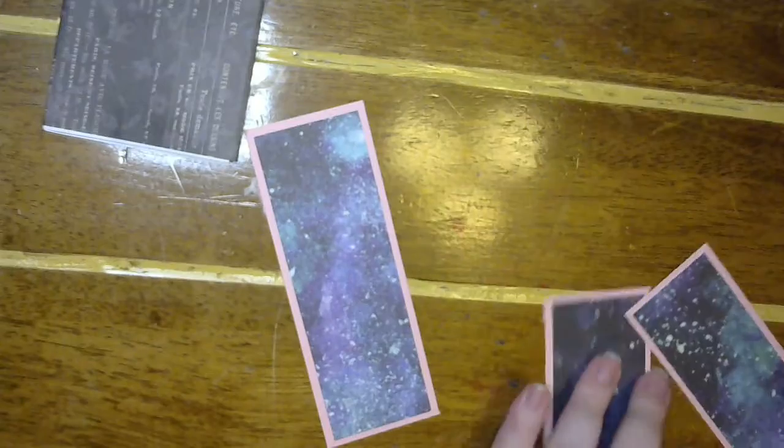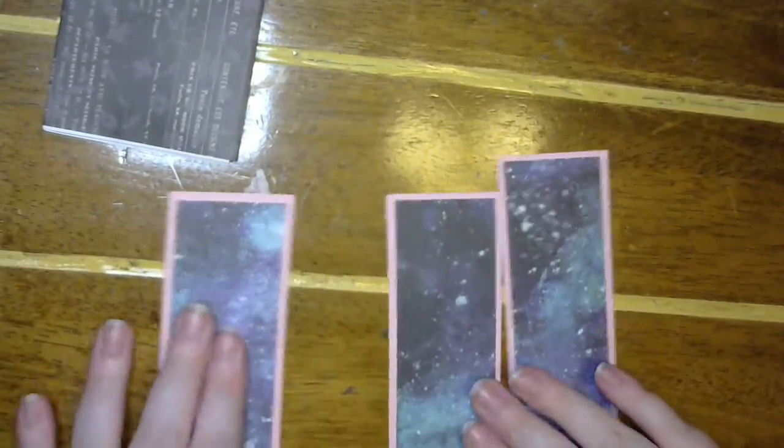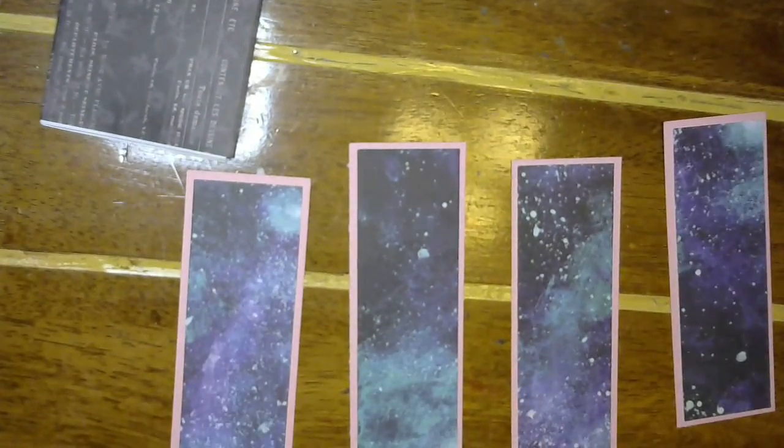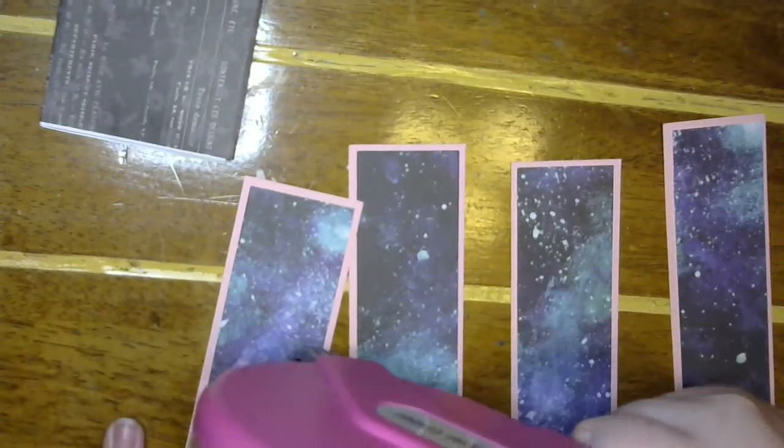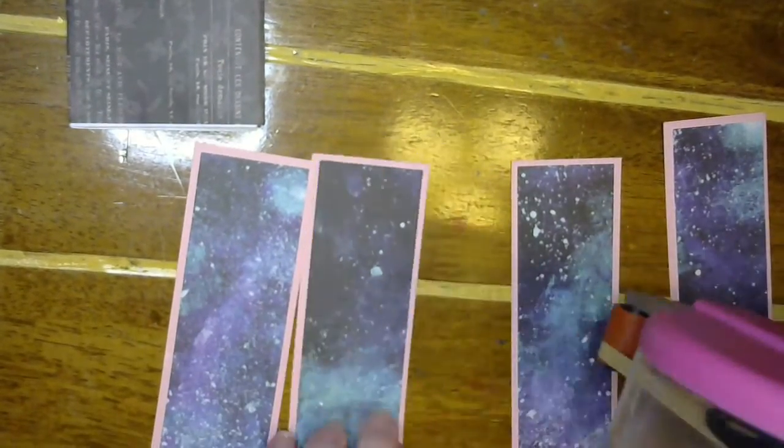Alright, so then, oh, those are so pretty. We're going to do our normal strip across the middle.